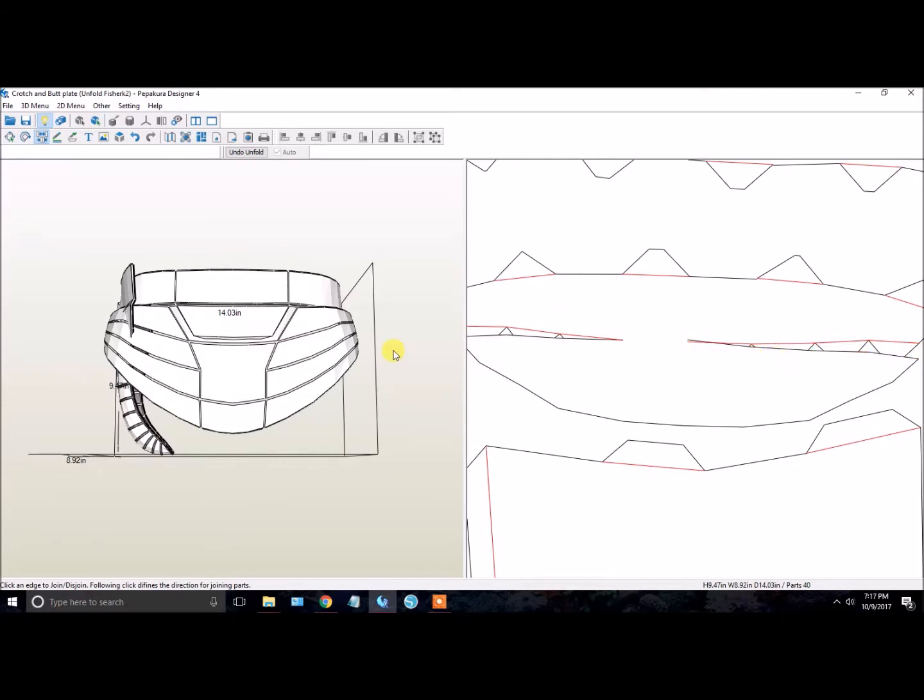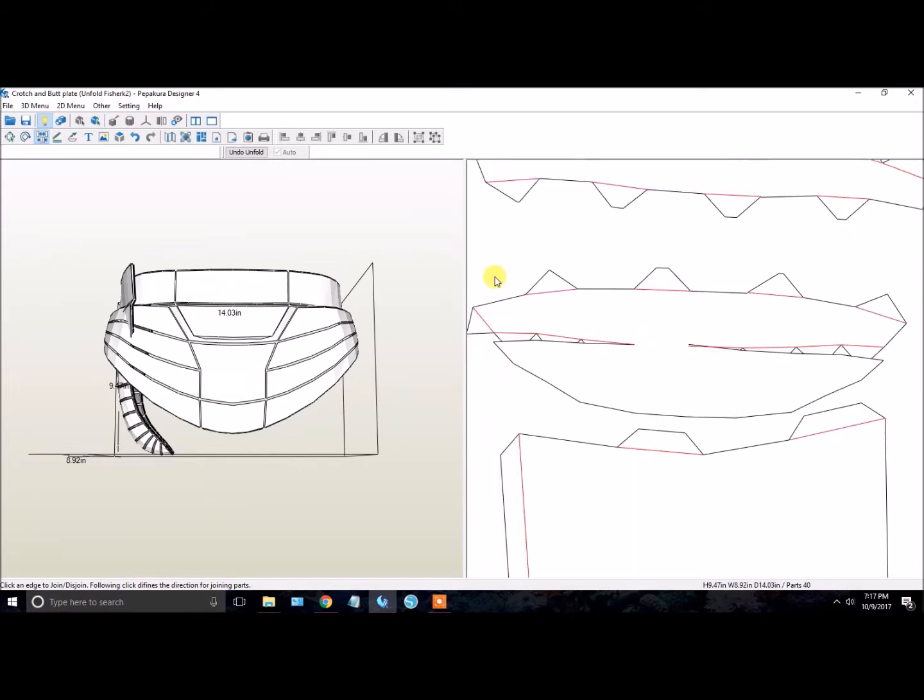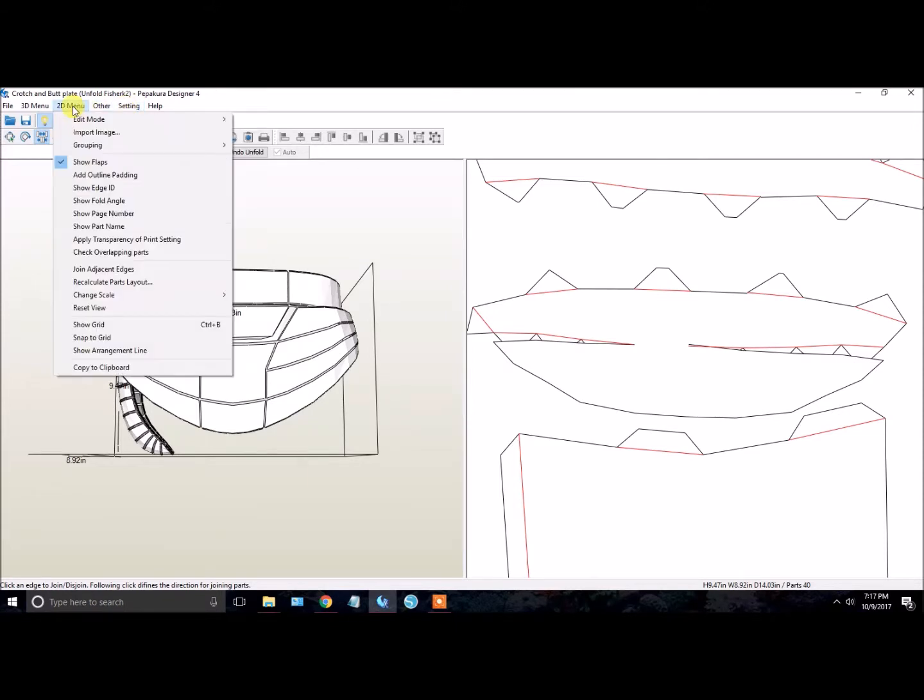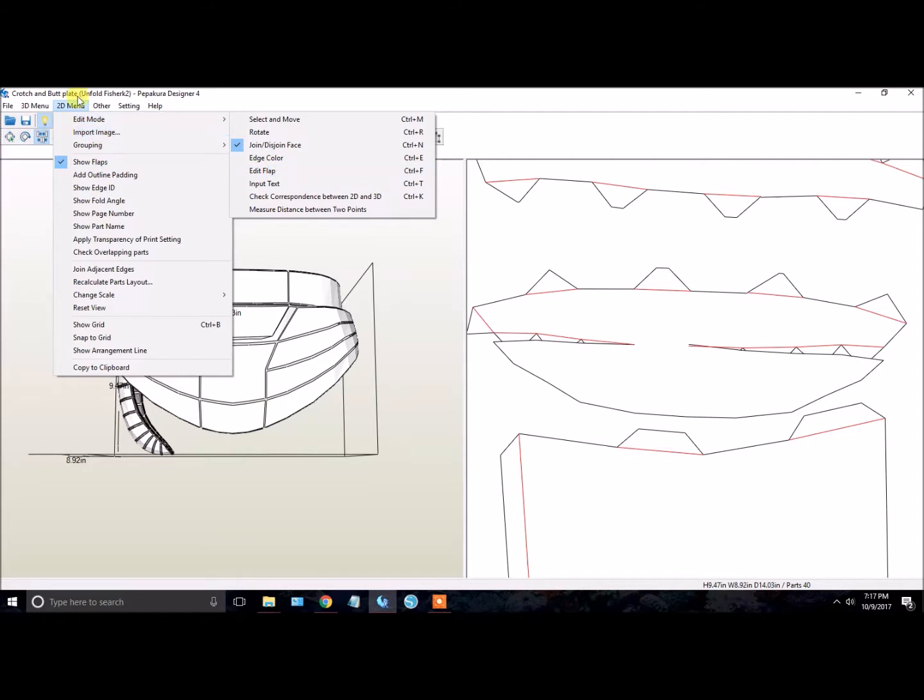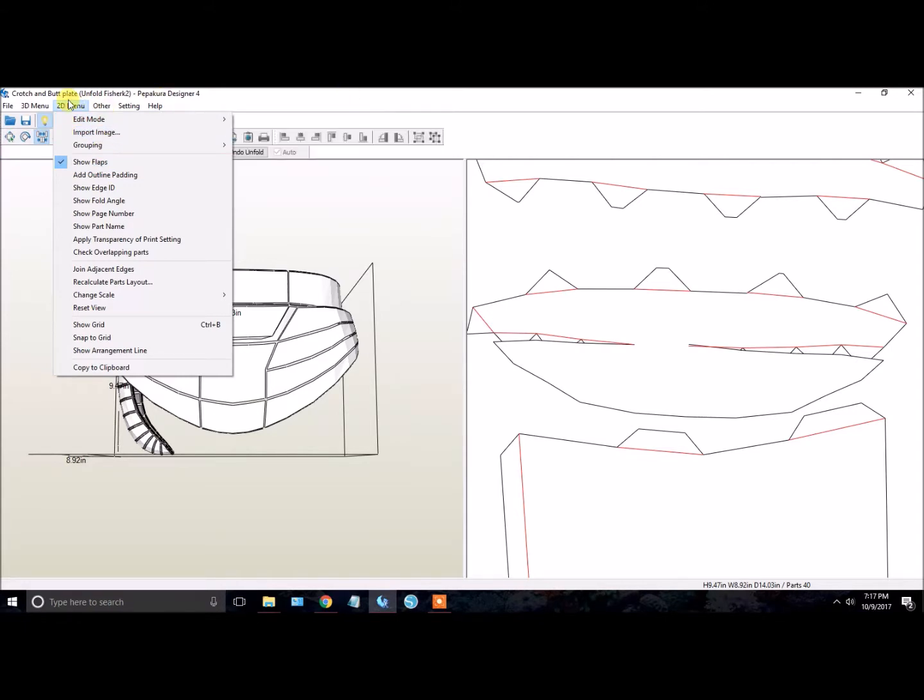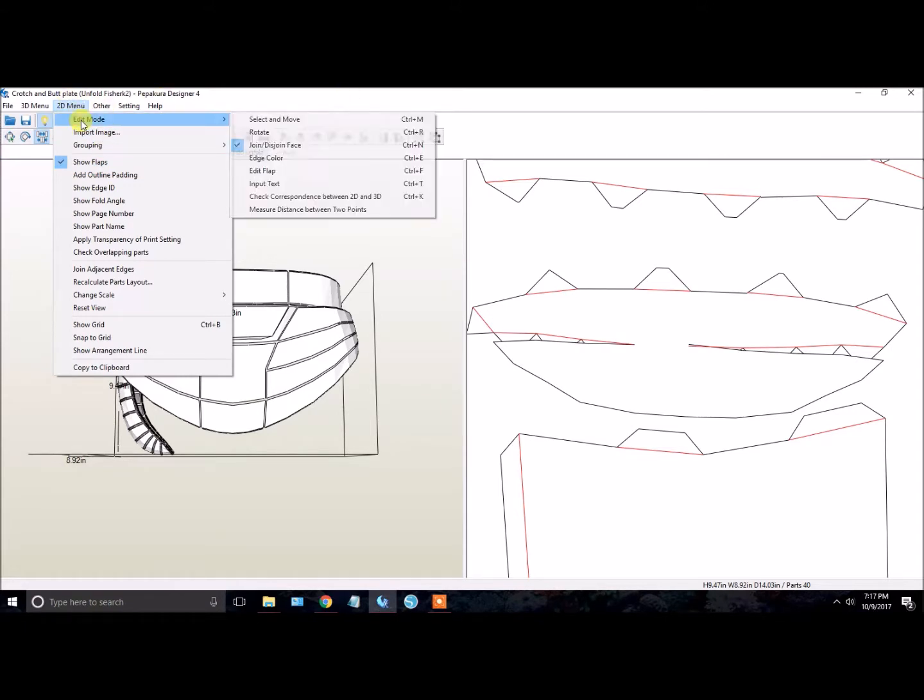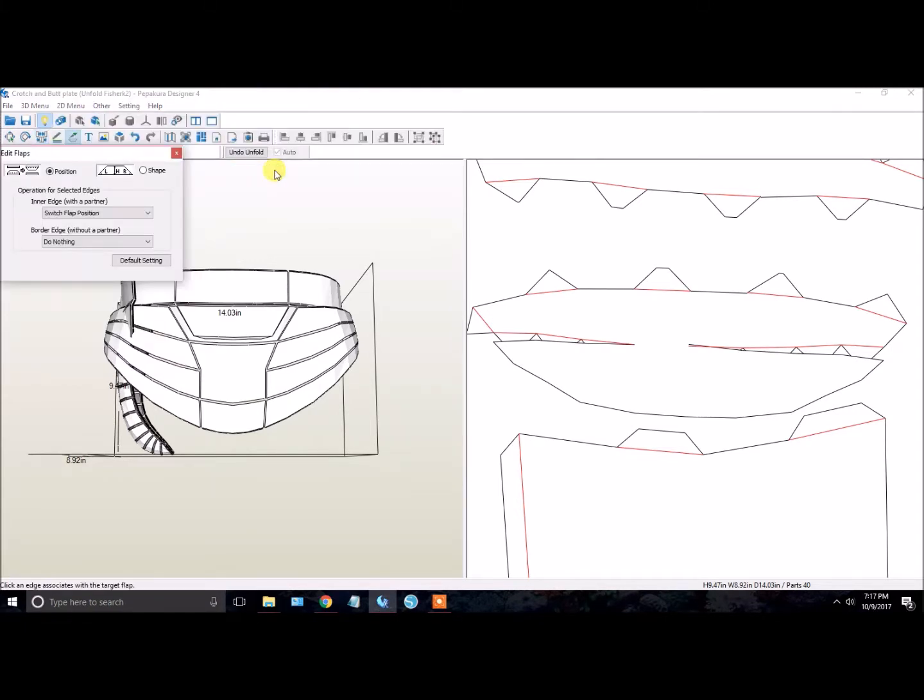In the 3D menu over here, look up at the top left. We're going to go to 2D menu, we are going to Edit Mode, and then we're going to Edit Flap. You can do this again: 2D menu, Edit Mode, Edit Flap. Okay, so position we're not too worried about. The shape we can go ahead and change here.